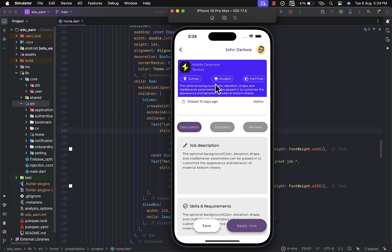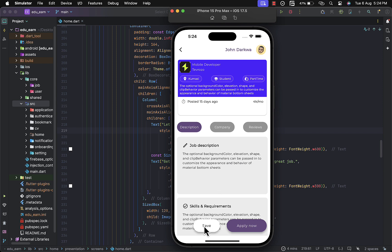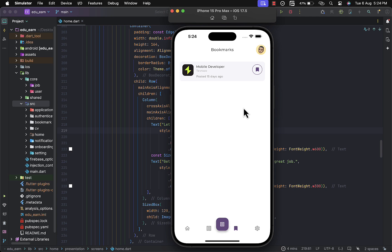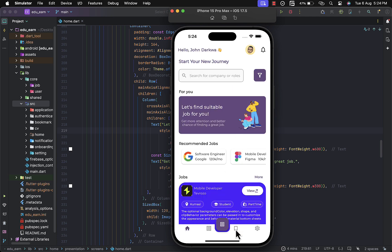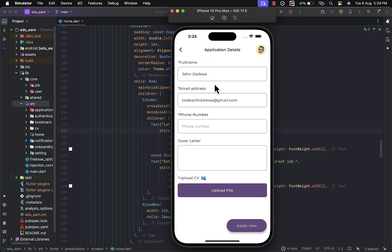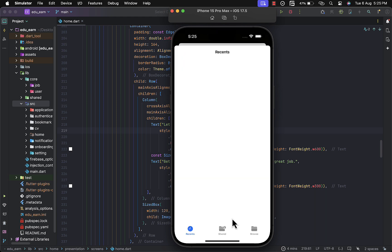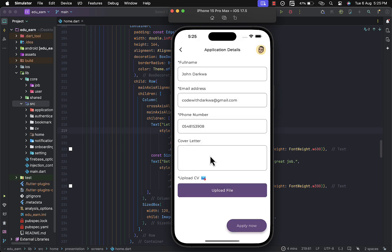Let's try to apply for a particular job. When you click 'View', it gives the details of the job — for example, 'Mobile Developer' — and you can see whether it's assigned to a student and the preference, being part-time, full-time, or intern. We also have the job description and skill requirements. I'll save this job, so when you visit the bookmarks you can see your saved jobs. To apply, your information is already pre-filled — you just need to provide your phone number and optionally a cover letter. You also need to upload your CV. I'll choose my sample CV and apply.